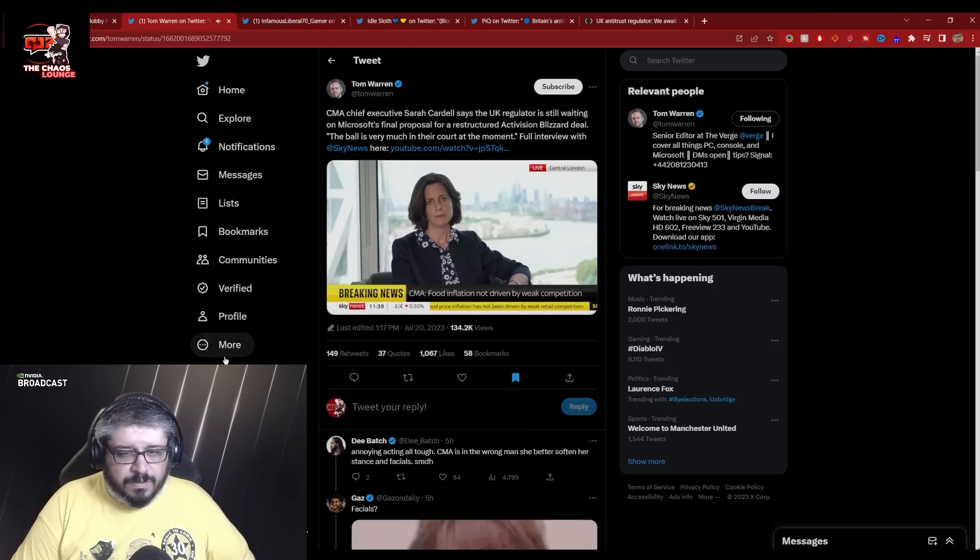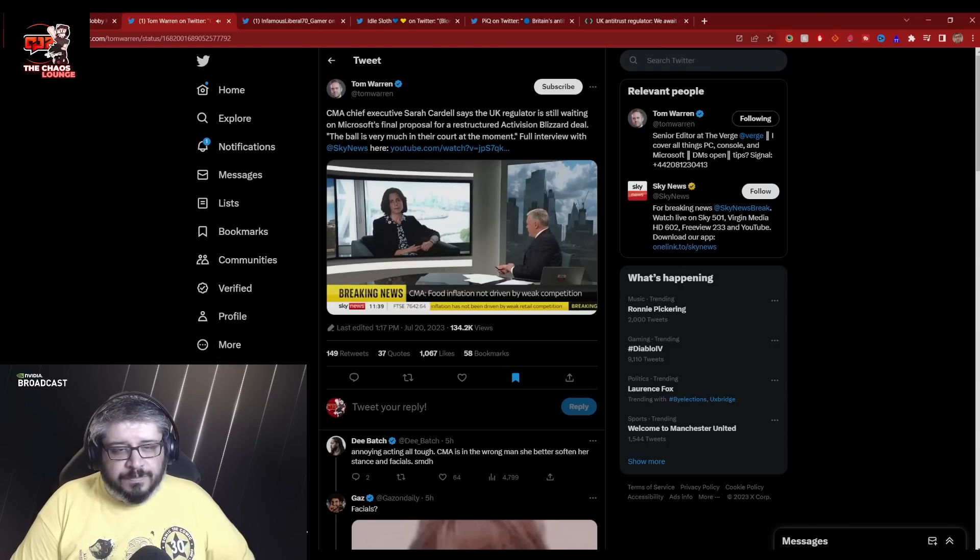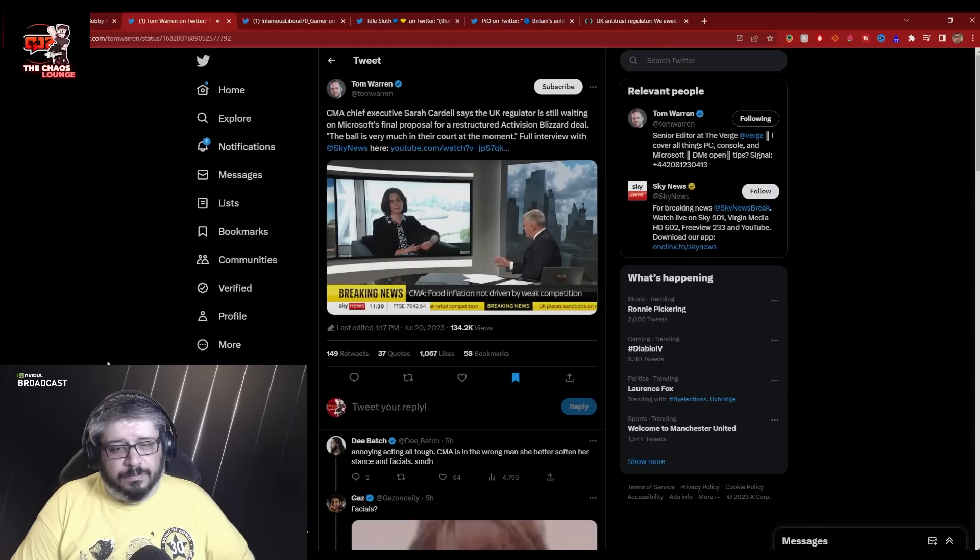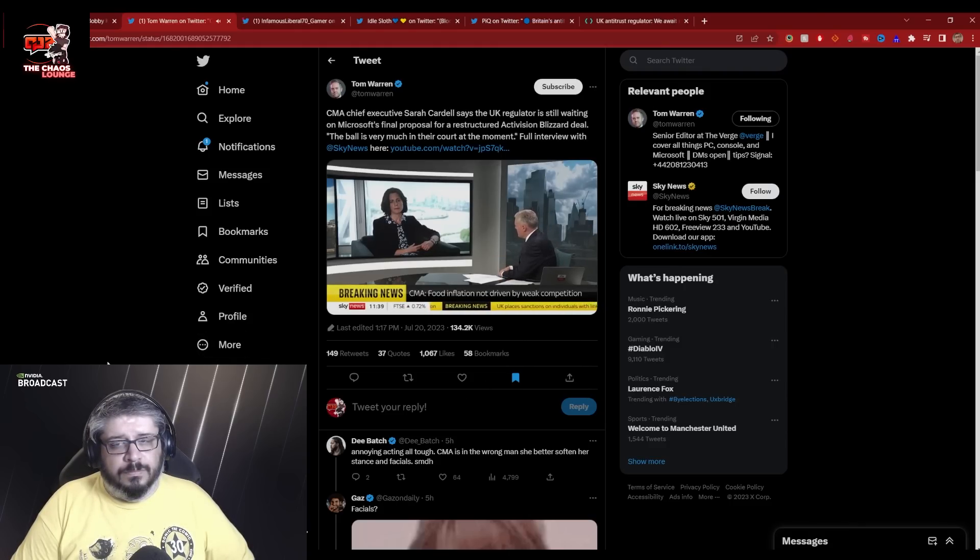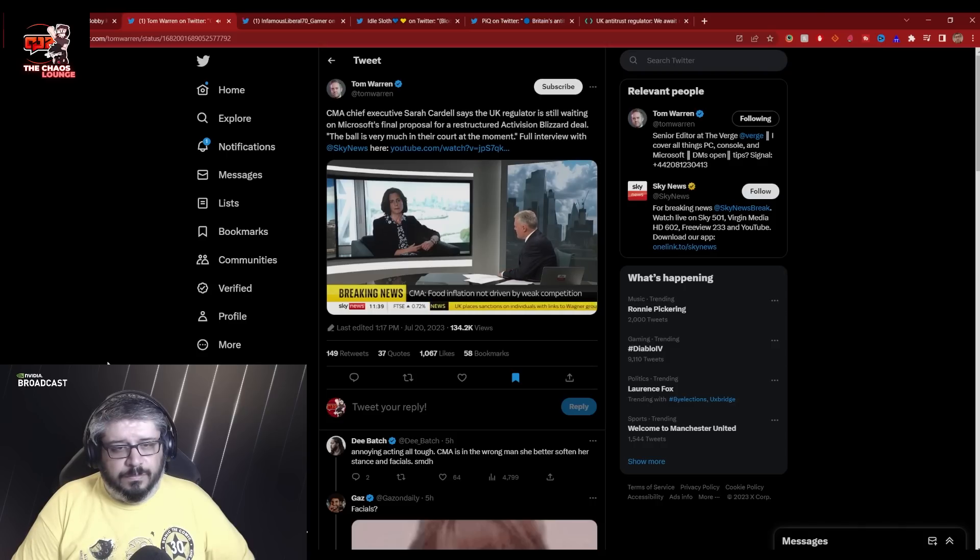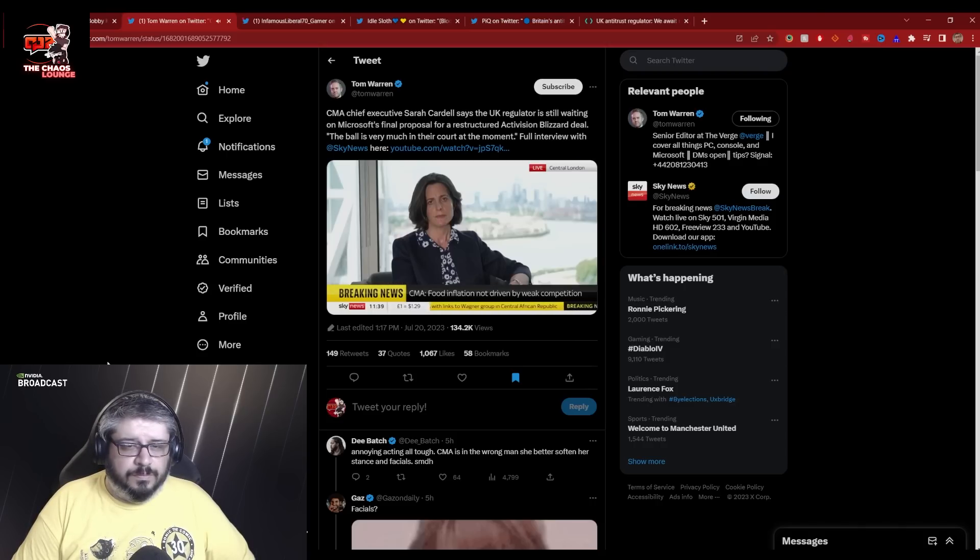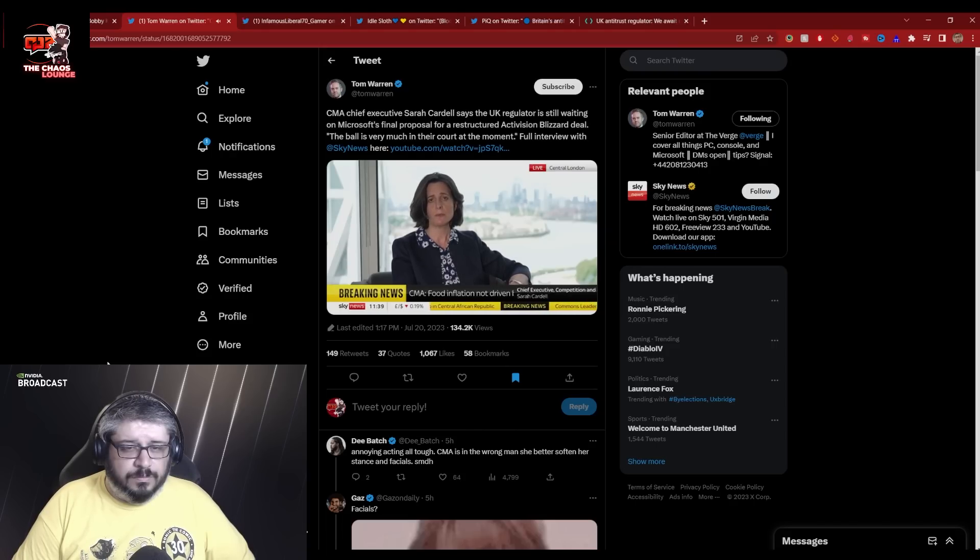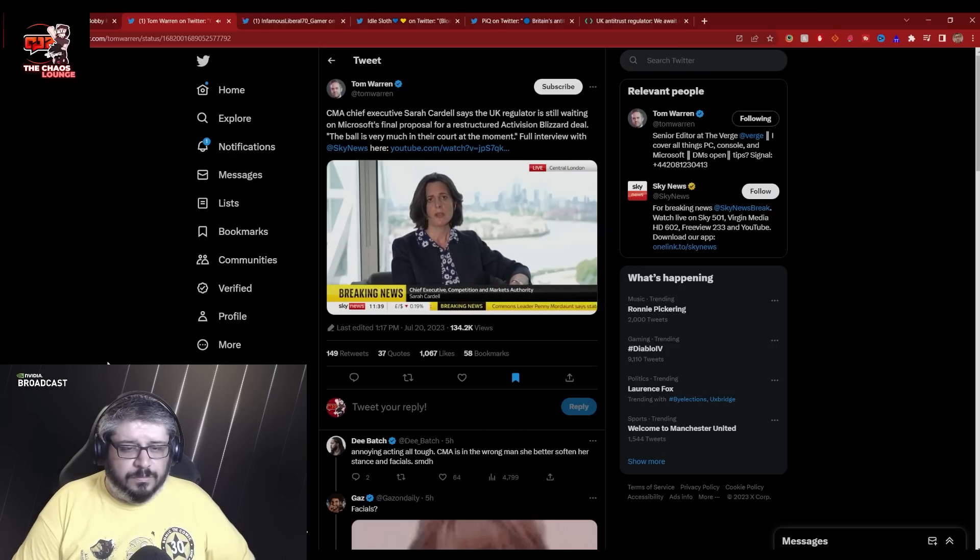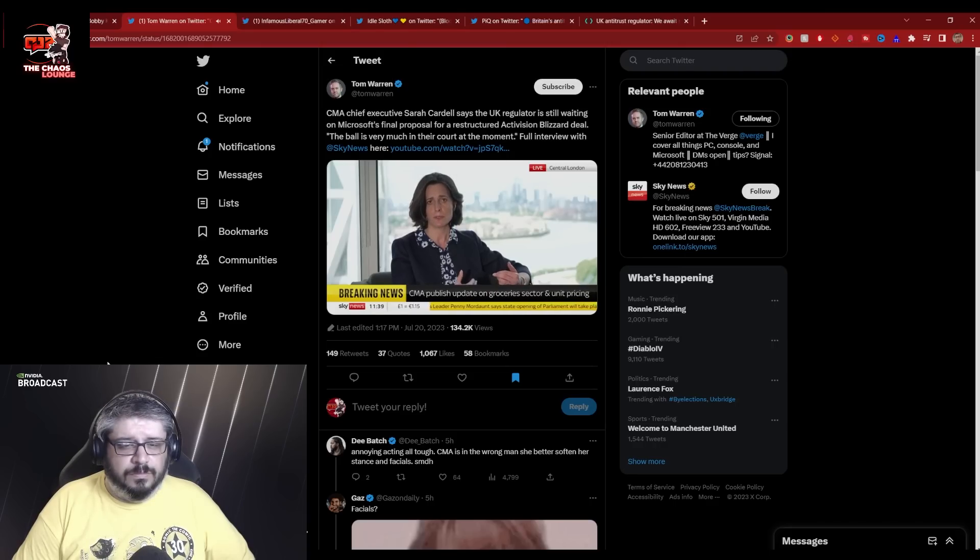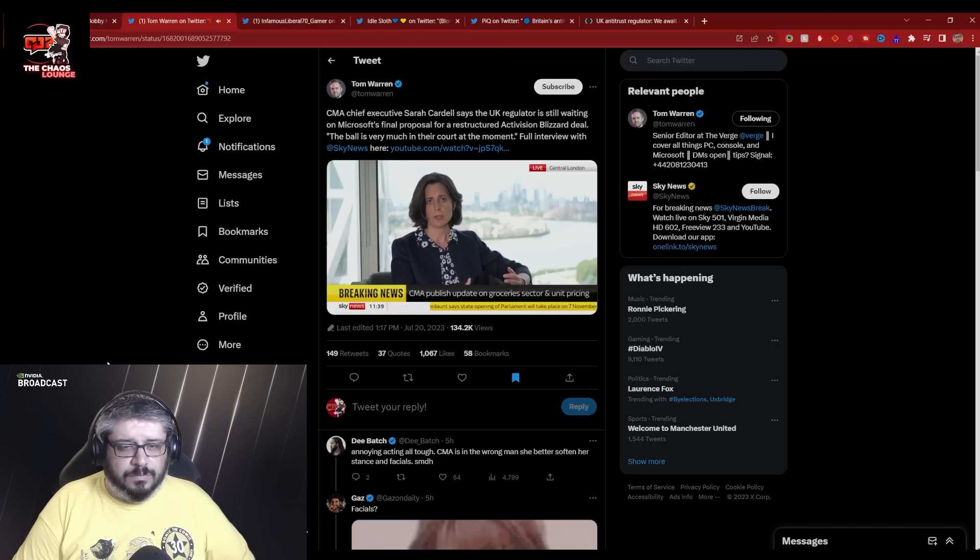Obviously a very busy time for you. You initially moved to block Microsoft's takeover of Activision Blizzard. It now looks as though you've compromised with the parties involved here. Some people are accusing you of having caved into pressure from Microsoft. What would you say to them?